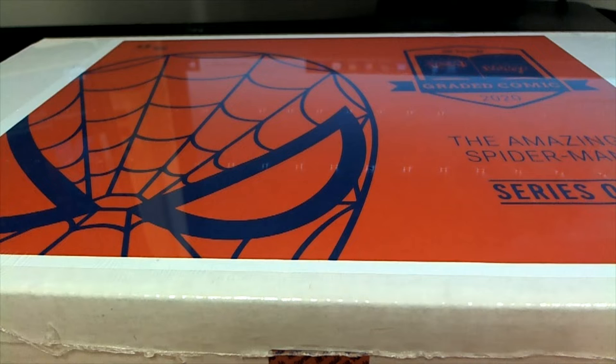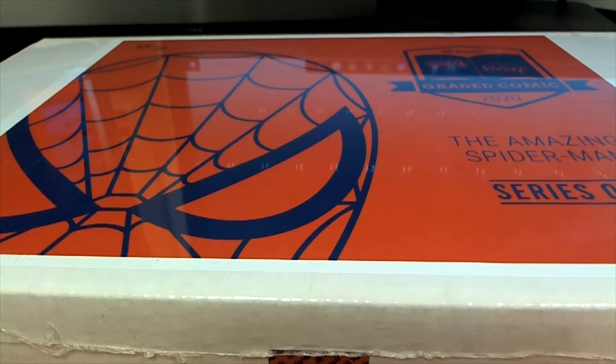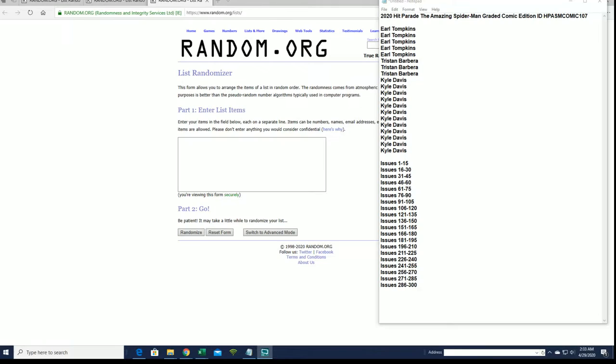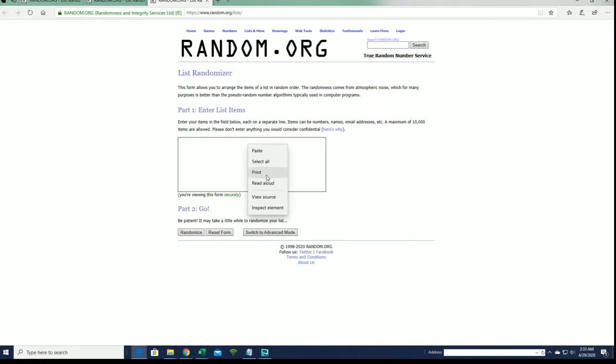Let's do it guys, 2020 Hit Parade Amazing Spider-Man graded comic, this is number 107. Good luck everybody, here it is. Earl T down to Kyle D, look out, let's get it.